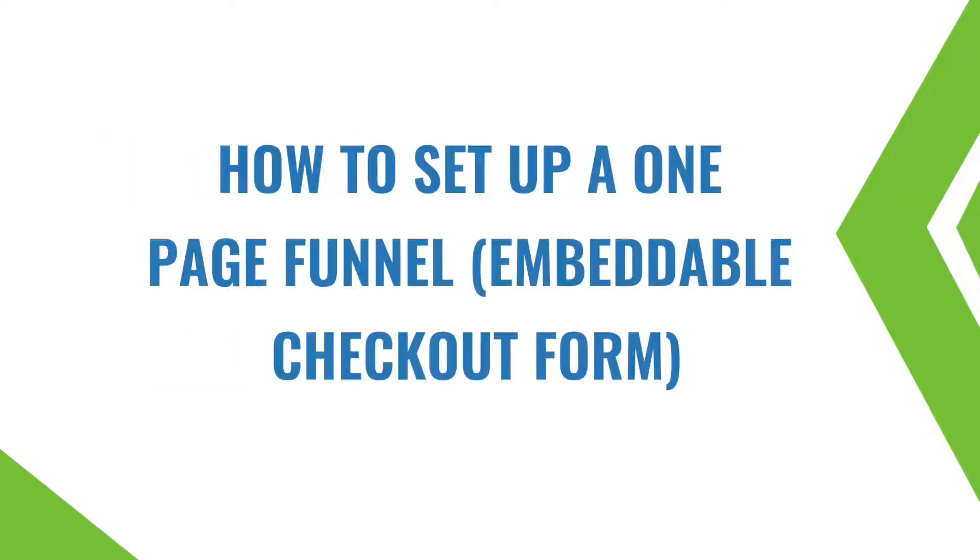Hi, I'm Tavneen Kaur from Built Move Funnels and in this video, I'm going to show you how to set up a one-page funnel.